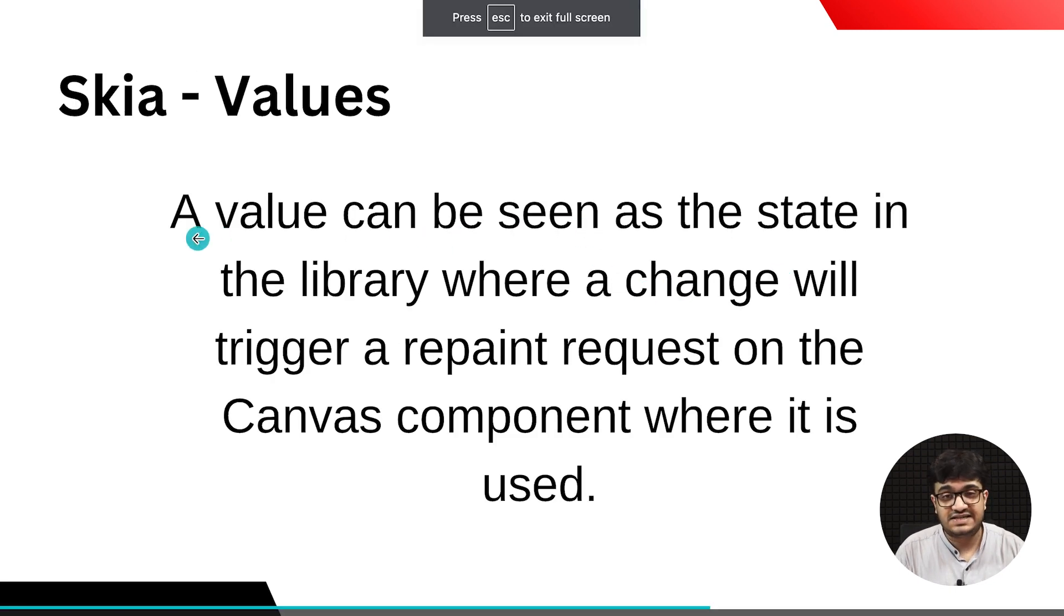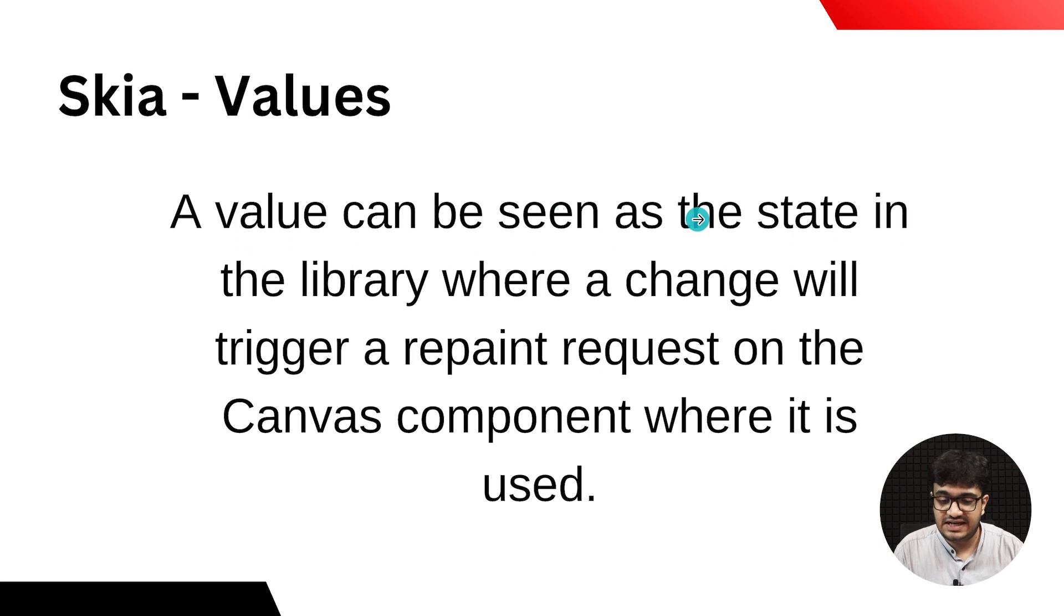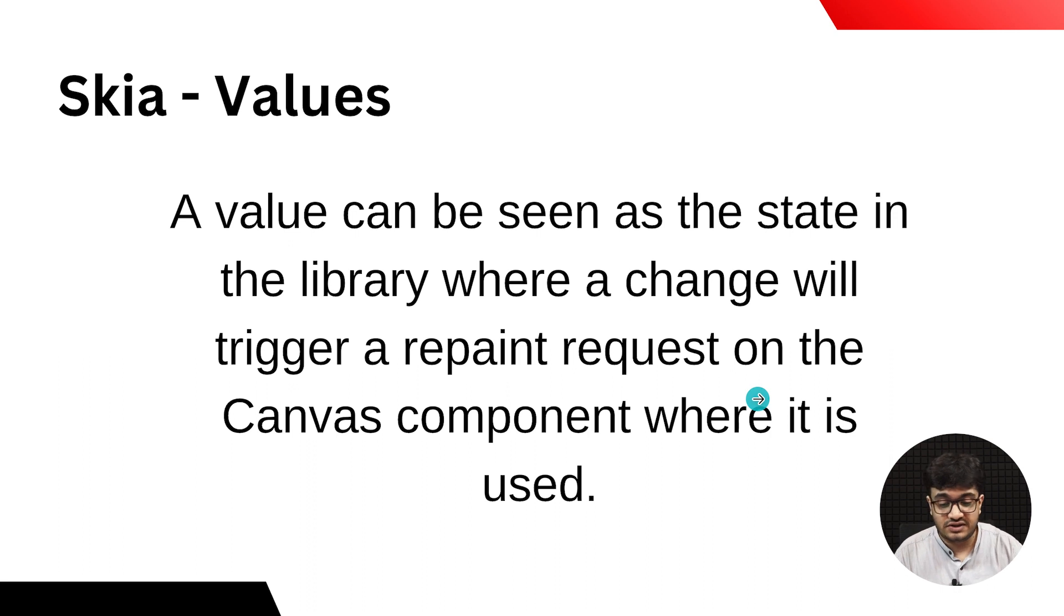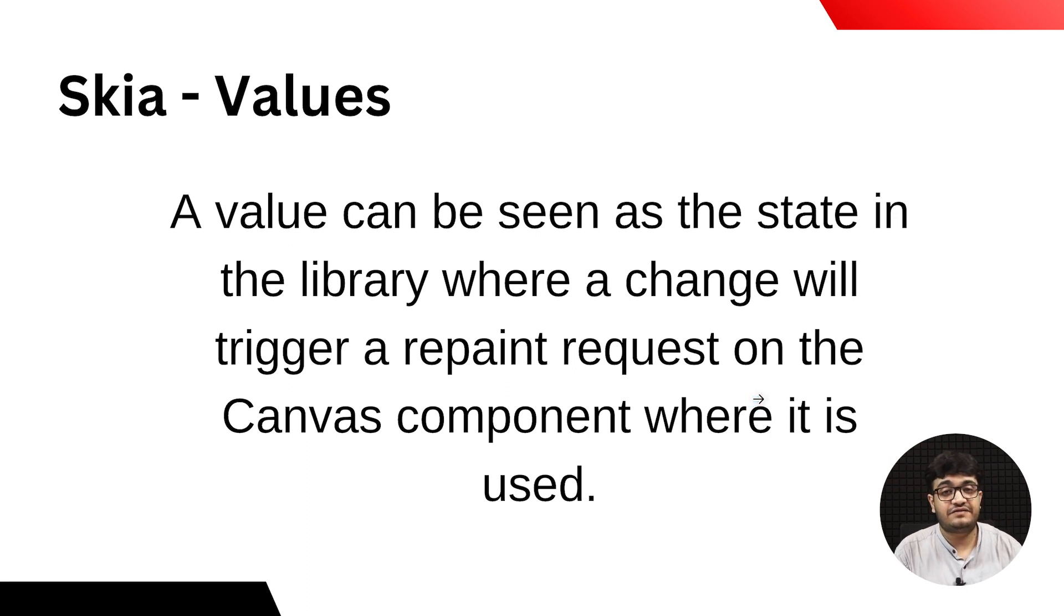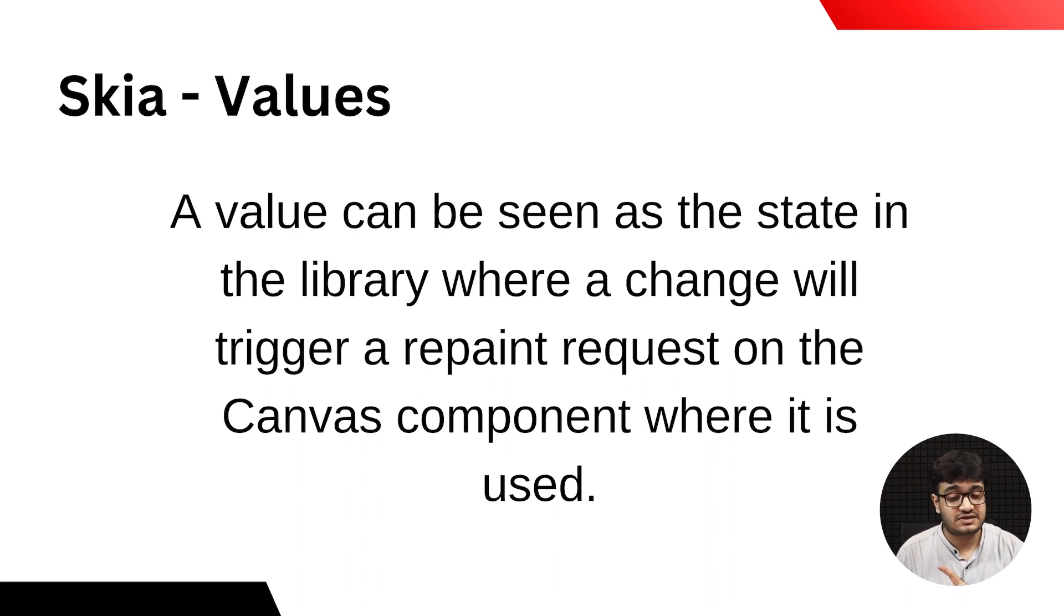A Skia value can be seen as a state in the library where a change will trigger a repaint request on the Canvas component where it is used.